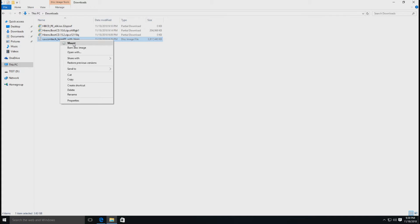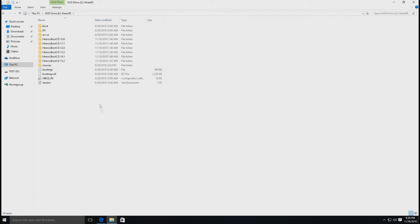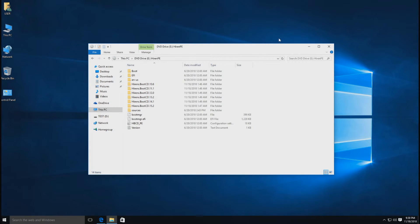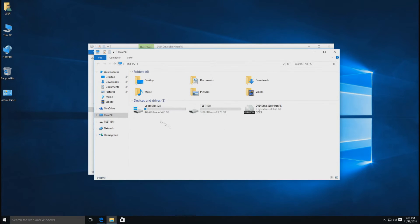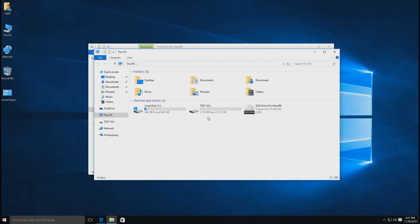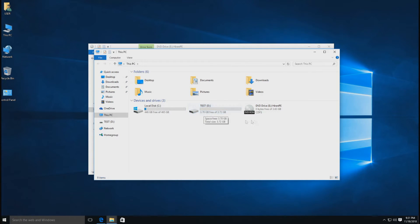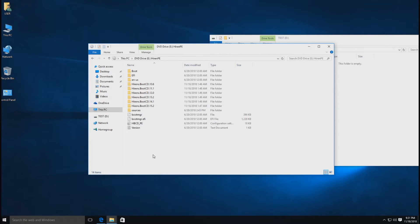ให้คลิกขวาแล้วก็เลือก Mount หรือว่าถ้าใครมีโปรแกรมแตกไฟล์ก็สามารถใช้ได้นะครับ ในที่นี้ผมจะคลิกขวาแล้วก็เลือก Mount เพราะว่า Windows 10 เครื่องนี้ผมยังไม่ได้ติดตั้งโปรแกรมอะไรเพิ่มเติมนะครับ คลิก Mount มันก็จะขึ้นเหมือนกับแตกไฟล์นะครับ เราต้องก็อบไฟล์ทั้งหมดนี้ไปไว้ใน Flash Drive ของเรา ตอนนี้ผมเสียบ Flash Drive ไปแล้วเป็น Flash Drive ขนาด 4 กิ๊กนะครับ